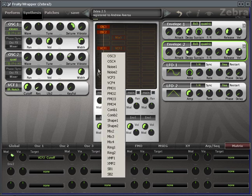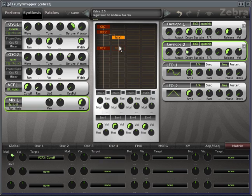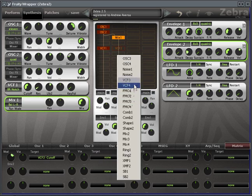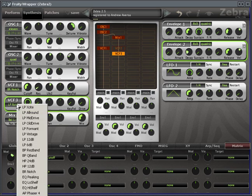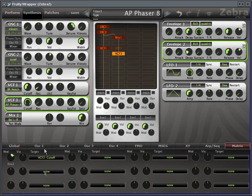So just as an example, let's say instead of doing that we'll keep the mix. Set VCF3. So I keep the VCF2 settings and we'll do an AP phaser all-pass.